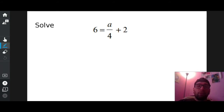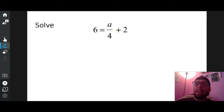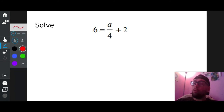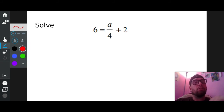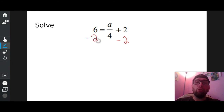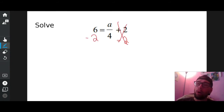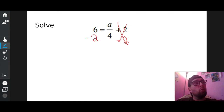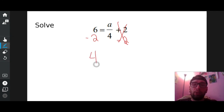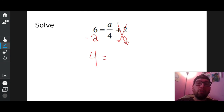Six equals A divided by four plus two. Is A all by itself? No. What's in the way? Divided by four. What else? Plus two. Which one should I get rid of first — the divided by four or the plus two? Get rid of the plus two because it's just floating around on the same side as A. What's the opposite of plus two? Minus two. Whatever you do to the right, you have to do to the left. Two minus two cancels out. On the left side, six minus two is four. On the right side, I have A over four.